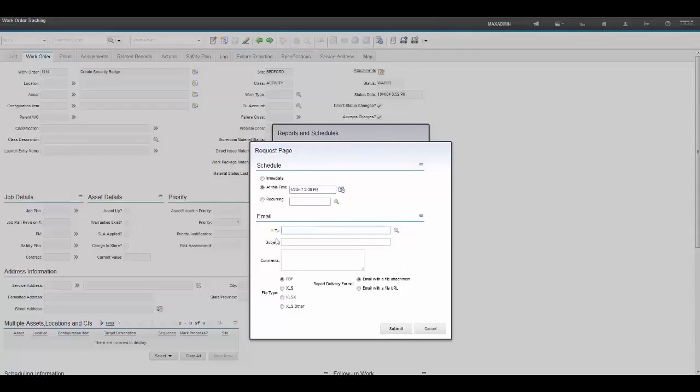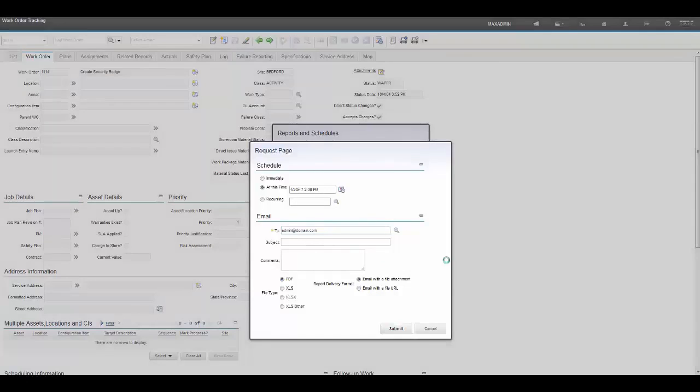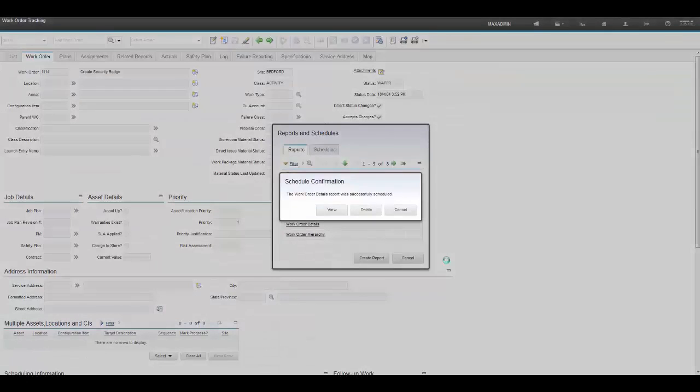As you can see, the 2 field is required, and therefore we need to specify an email address. Let's leave everything else as its default selection and submit the schedule of this report.